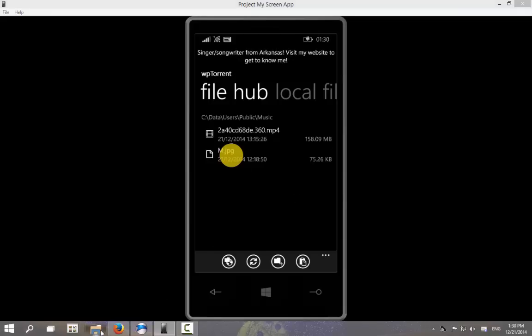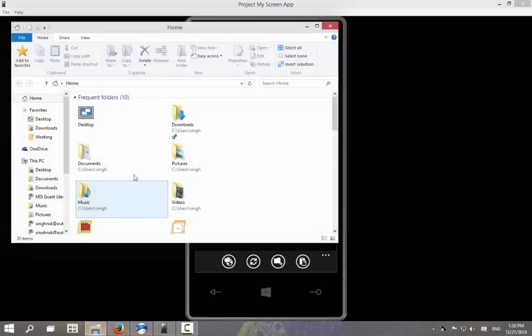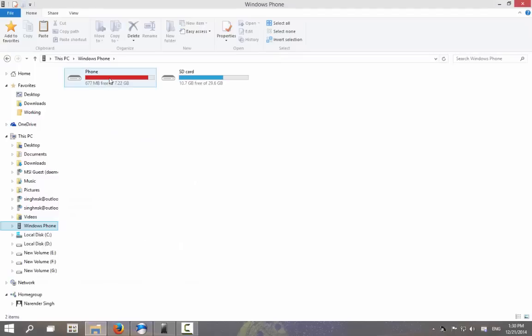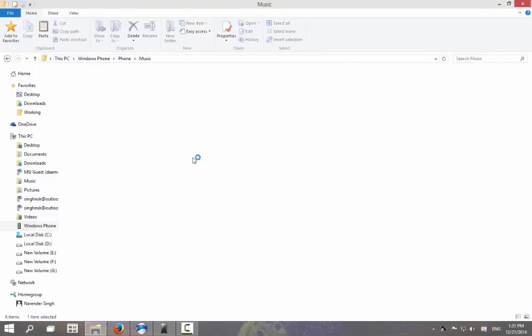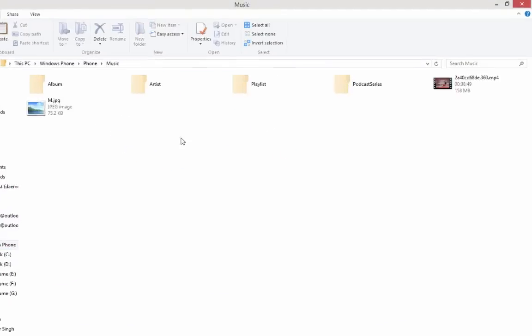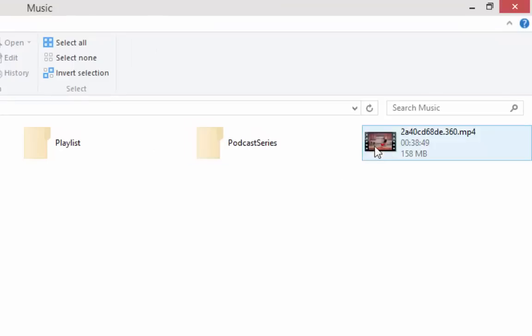Once the file is copied, launch your file manager such as Windows Explorer and open Windows Phone. Navigate further to the music folder. You can then copy it to your system and access it with your favorite media player.